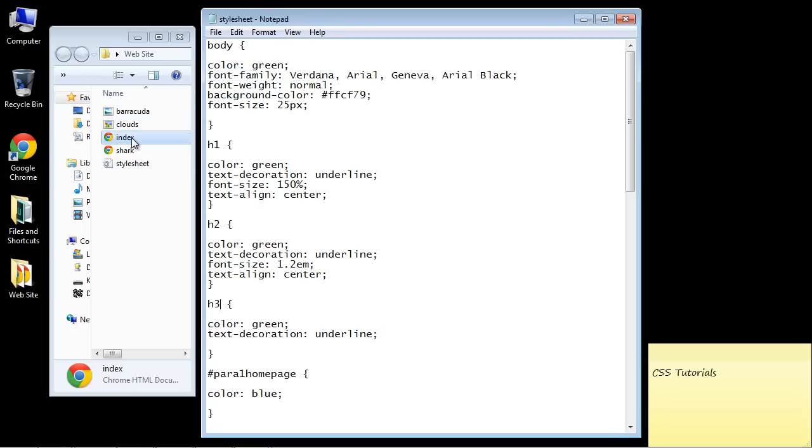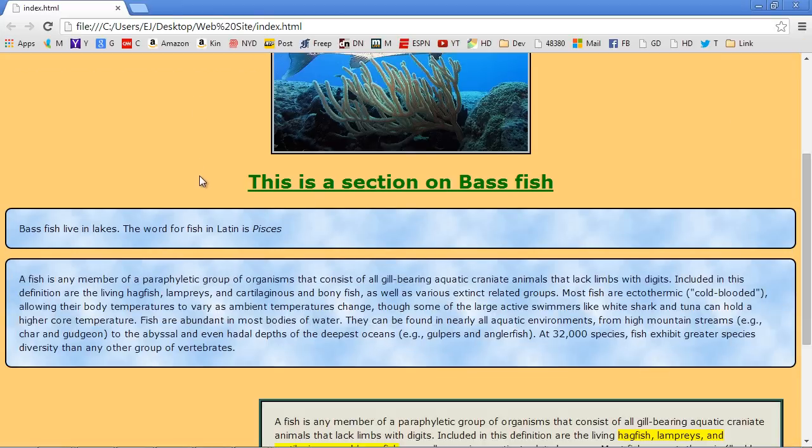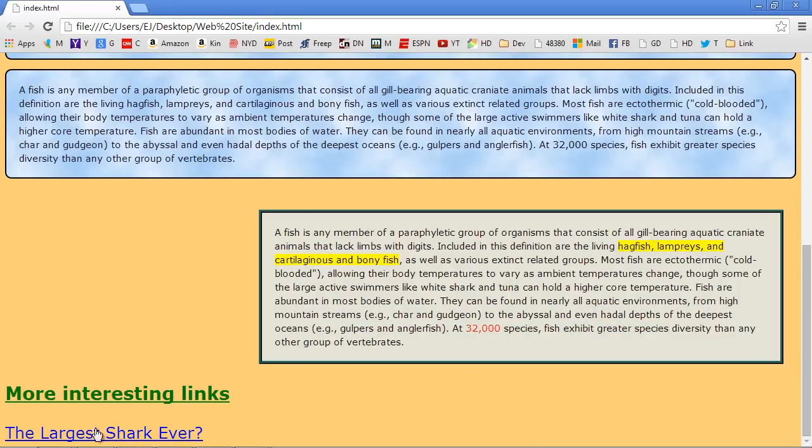Let's open up our index.html. And if we go down here, you can see now that we've got our link, the largest shark ever. And again, we wanted this all on the left, so we're not centering any of these elements. We'll click on this in a second.